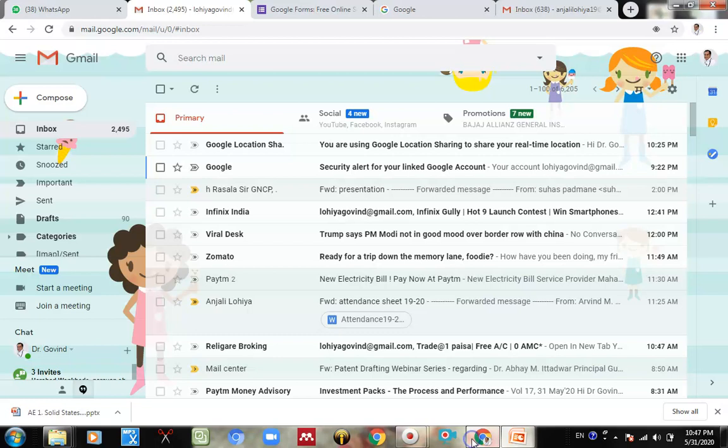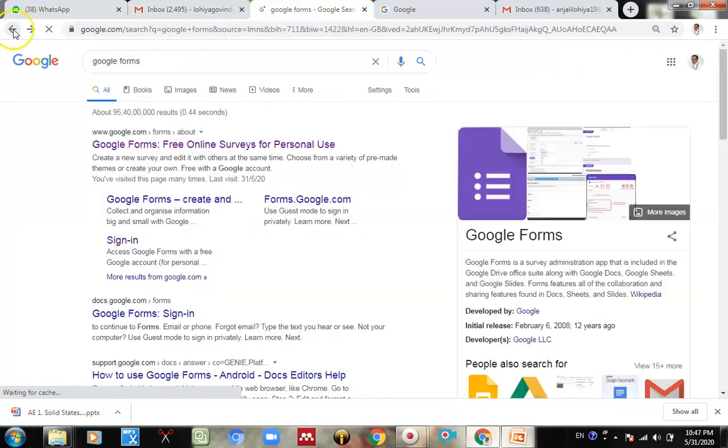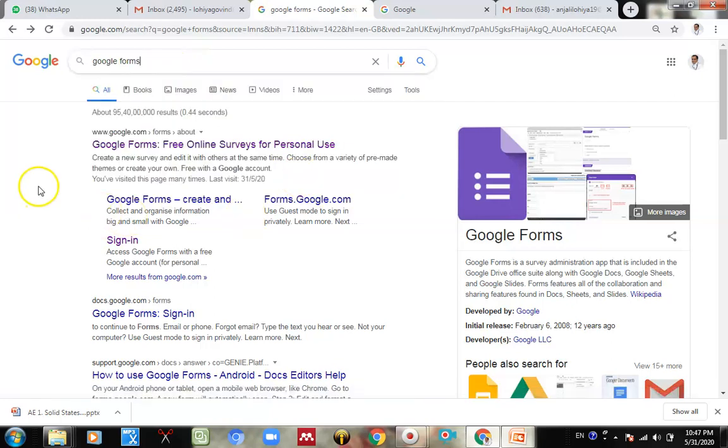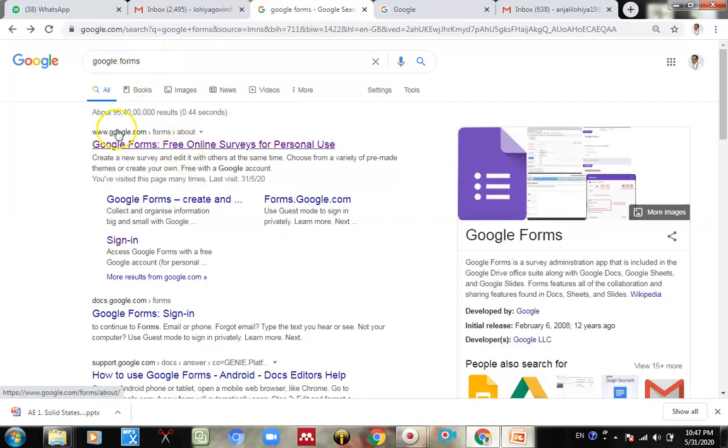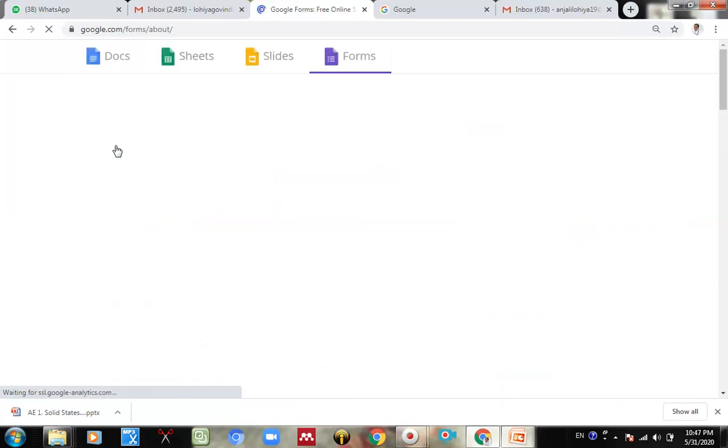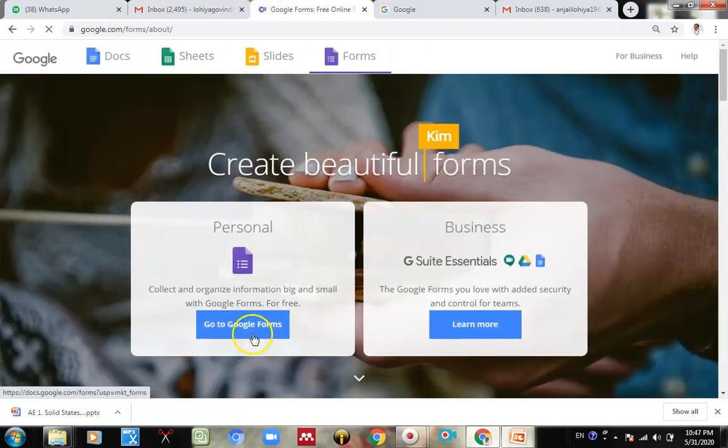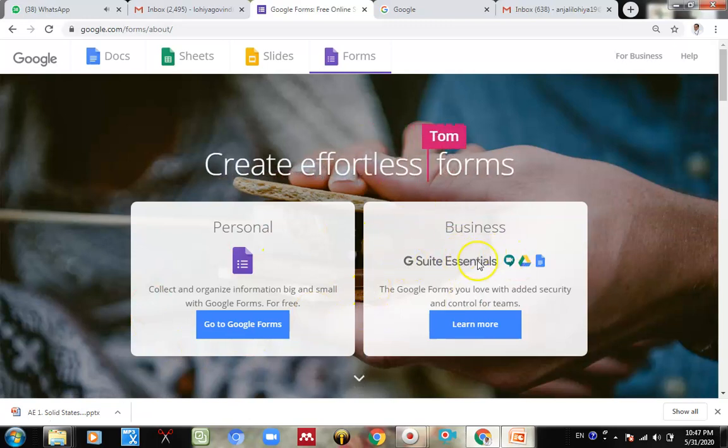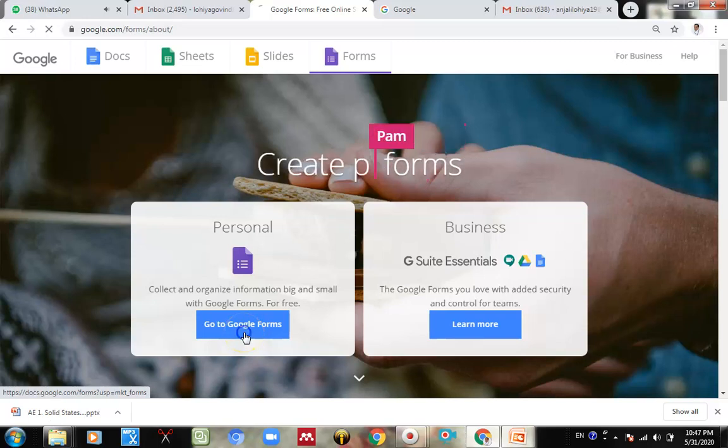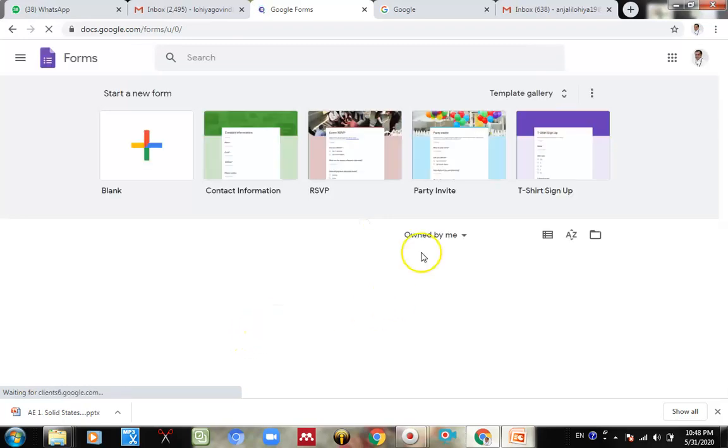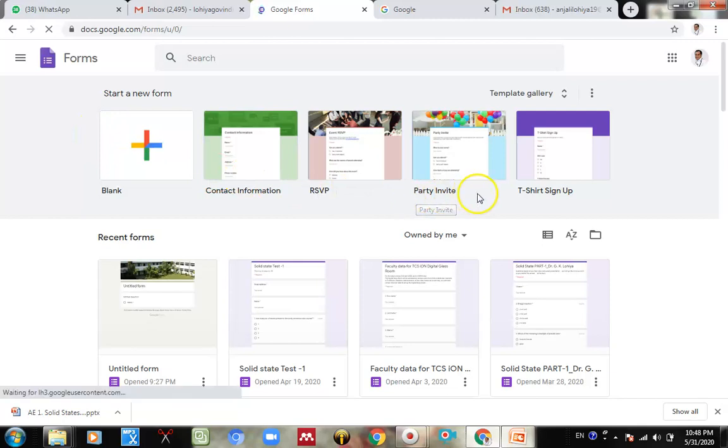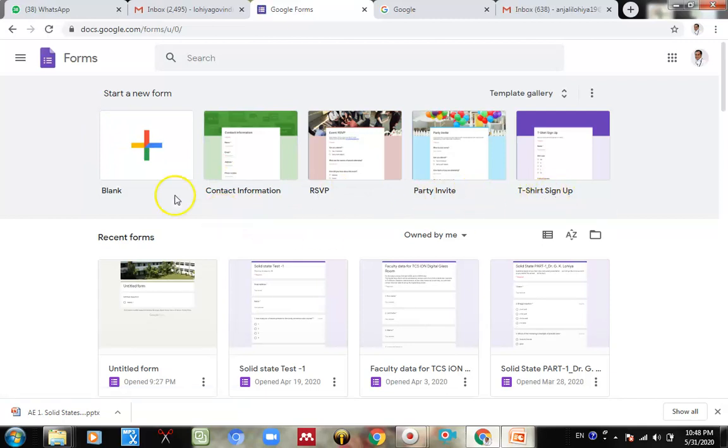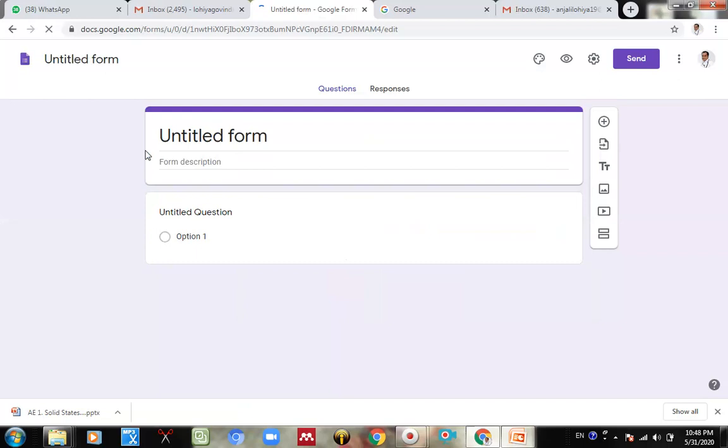We can just type Google Form in a Google window and then click on the Google Form. It redirects you to Google Forms. This is a G Suite version, this is paid version and personal. We can create over here. Go to Google Forms. There are so many options under the top window. There are some party invitation, some t-shirt sign up, but you can always choose a blank form. Click on the blank form.